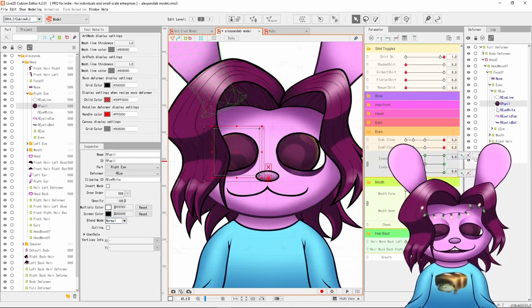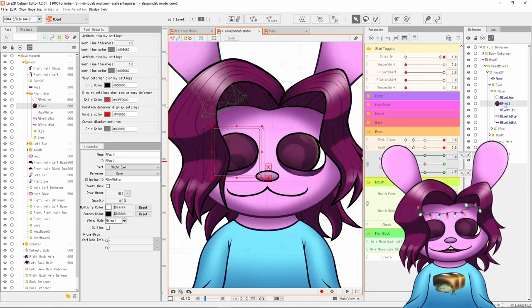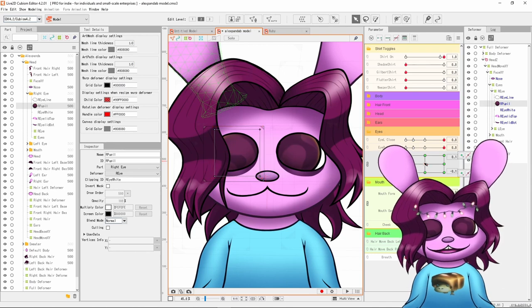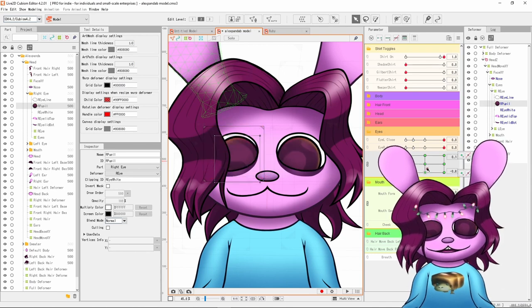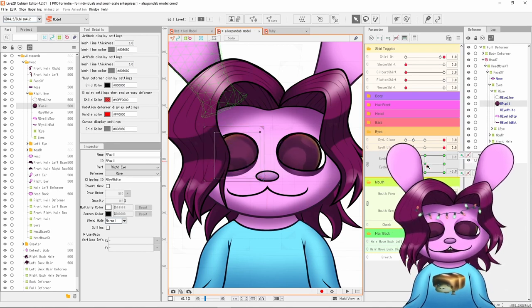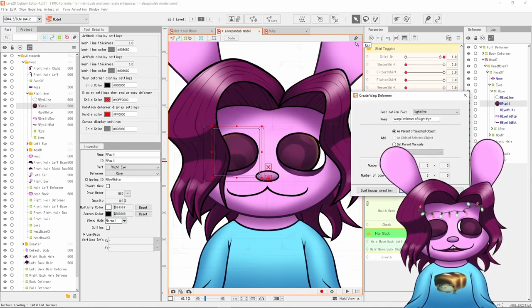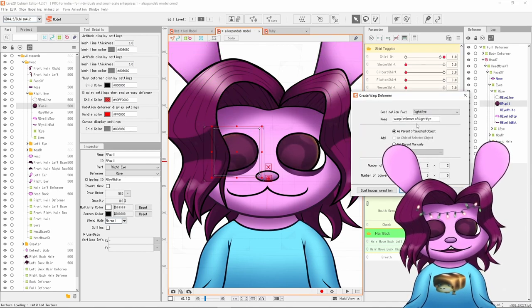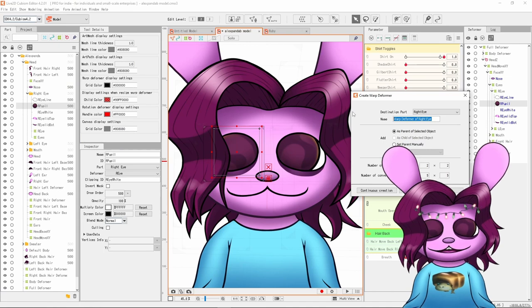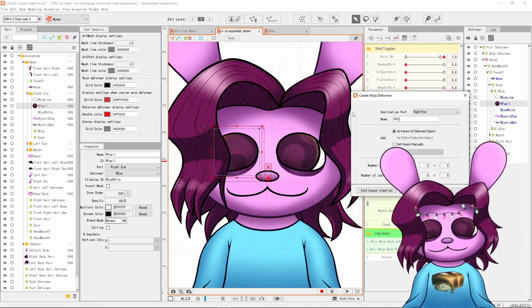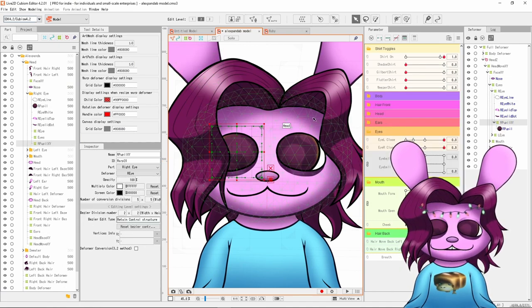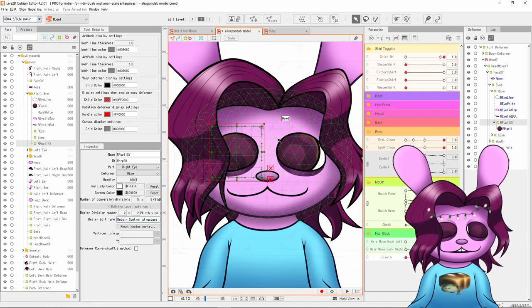The main problem with this is that the pupils are directly linked to the eyeball parameters, but what you really should be doing is making a warp deformer, title it something like R Pupil XY, and then this controls the eyeball X and Y.